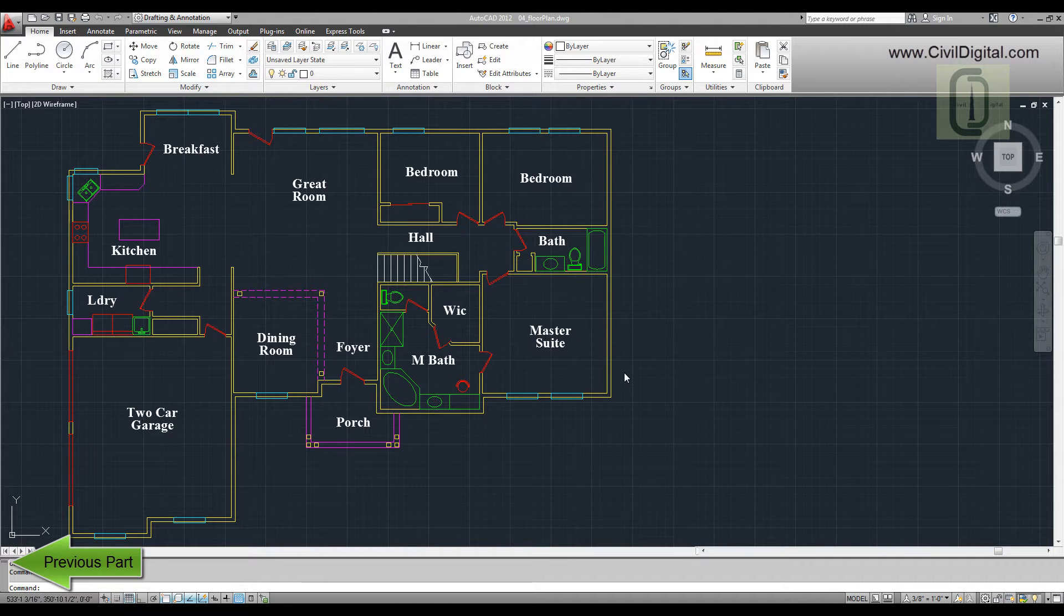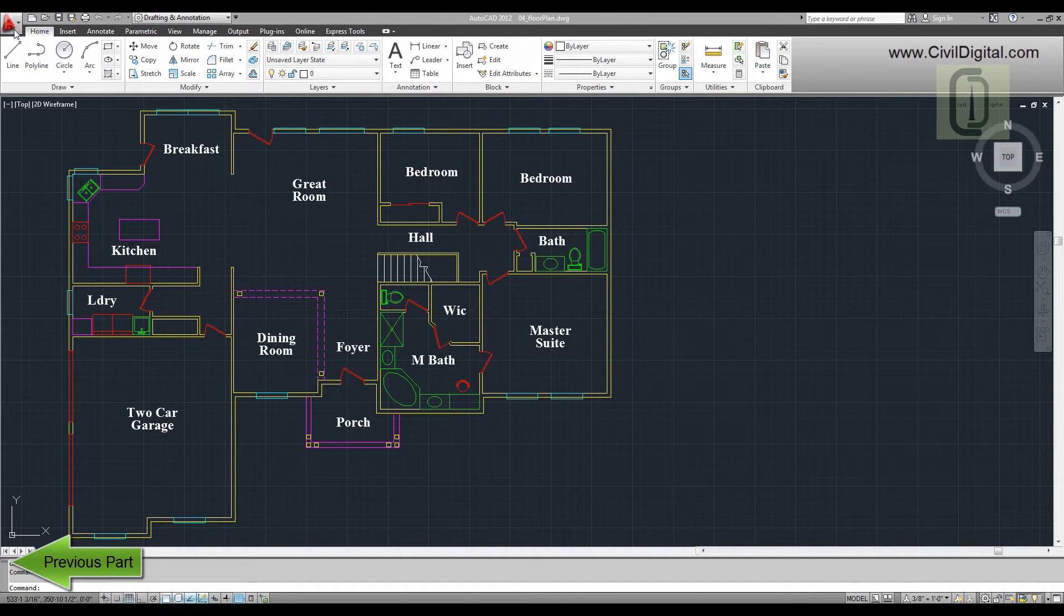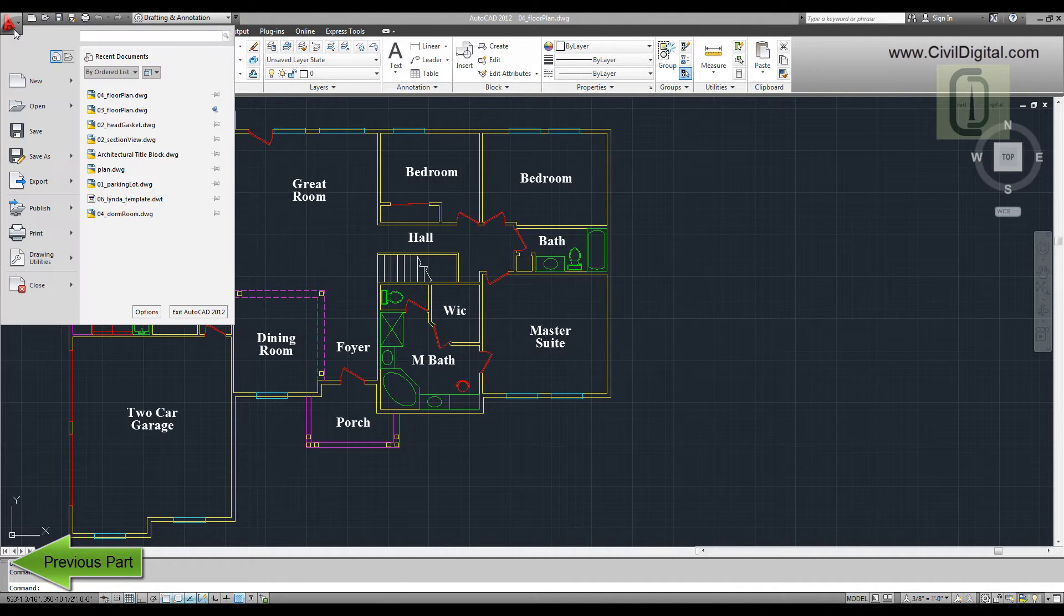AutoCAD allows the user to work with multiple drawings at the same time. To show you how this works, let me open another drawing.